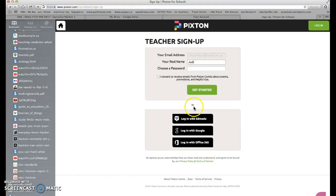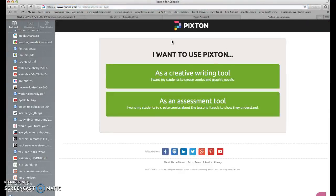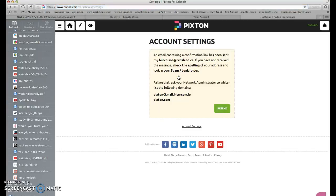Then they want your real name, and it's up to you whether you want to consent to receive emails. Next, you decide: are you going to use it as a creative writing tool or as an assessment tool? I usually pick the creative writing tool. Bear with me as it loads — there we go, account settings.